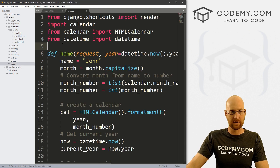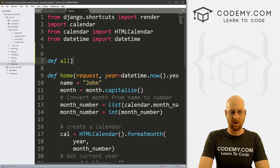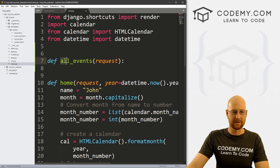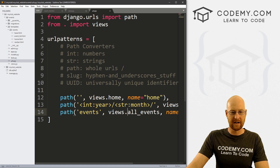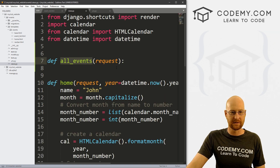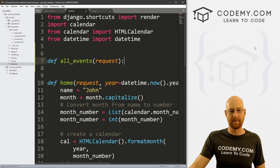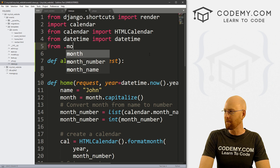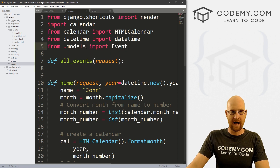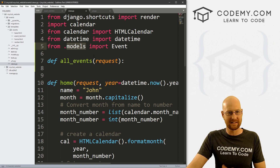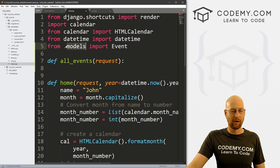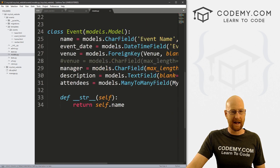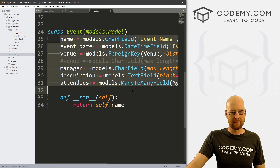Now we need an actual view. Let's head over to views.py and create a new function. Let's define 'all_events' and pass in 'request'. We're calling this all_events because our urls.py file points to views.all_events. Now, we want to actually pull the data from the database in this function, so we have to import that table in views.py. Up here, let's go 'from .models import Event'. We use .models because our models.py file is in the same directory as views.py. Event references our class Event.